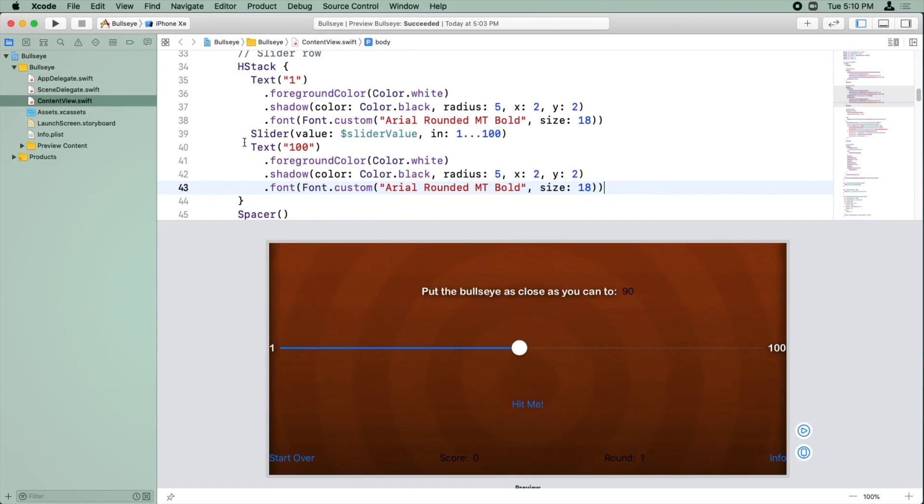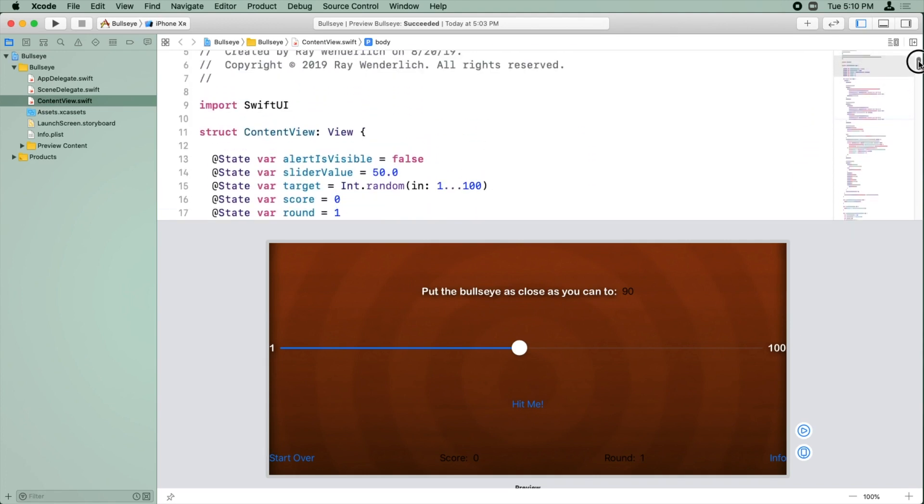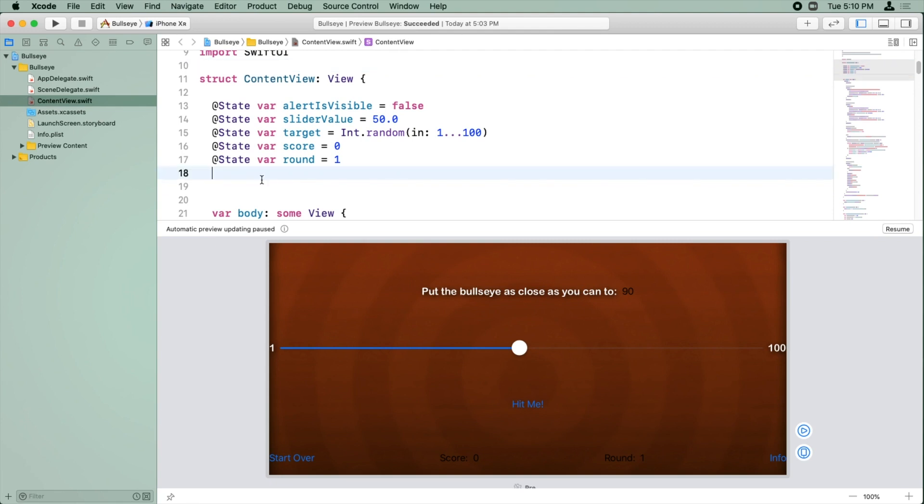The easiest way to understand this is to see it in action. So let's dive back into the code. To solve this problem of duplicated code, we need to create a new object. Now, I'm going to scroll up here, and I'm going to create this new object within the body of content view. This makes it so the object I'm about to create is only available inside the content view object. I could also create the object out here to make it available anywhere in the app, but I'm sure that we'll only need this object inside content view, so let's put it there.